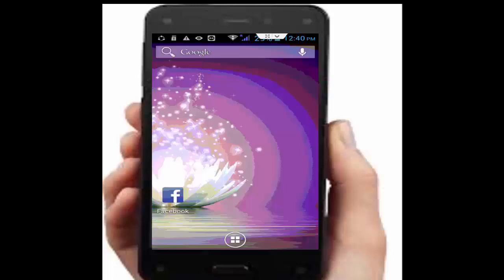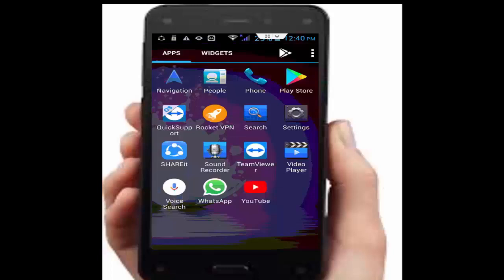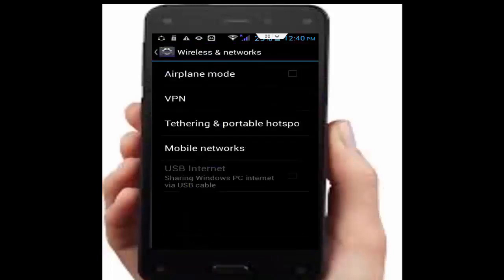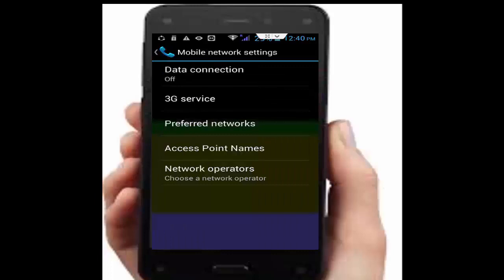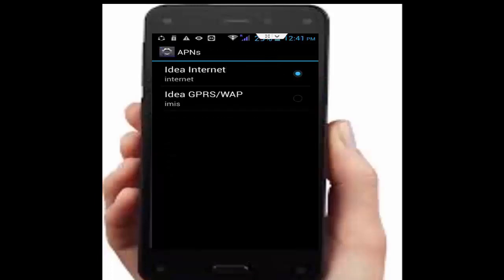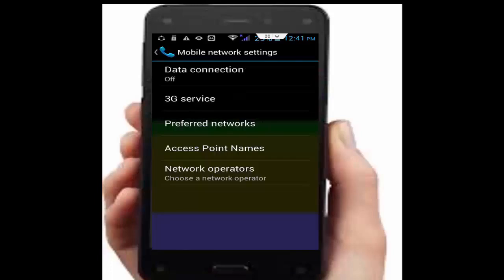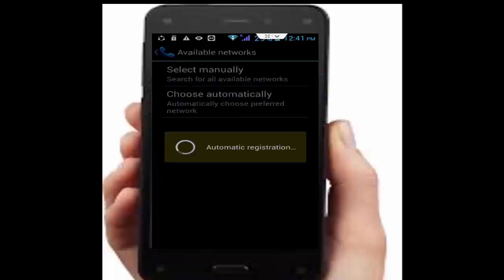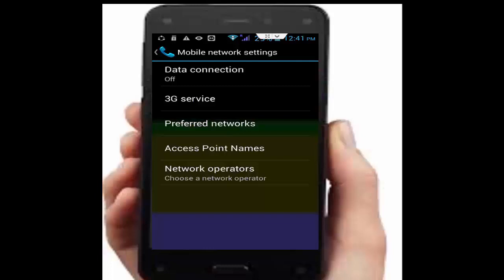Go back and select network and SIM settings. Go to phone settings, open more options, tap on mobile networks, then open access point names and select your SIM. Go back, open network operators. You will see two options — select manually or choose automatically. Tap on choose automatically.